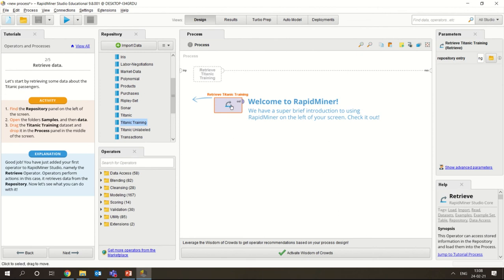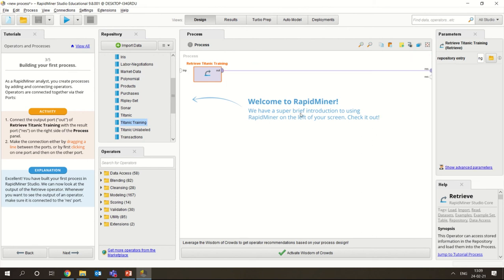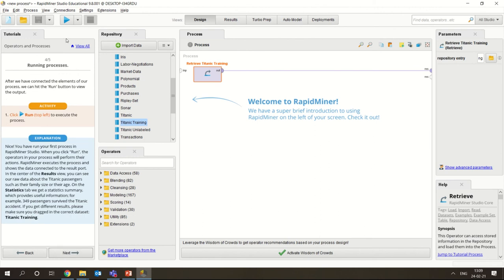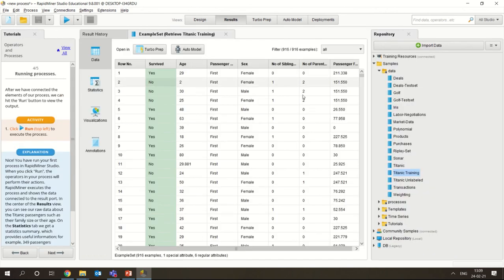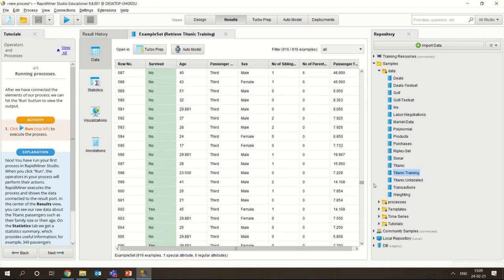From the samples they are asking us to go to the Titanic training dataset - we are just dragging and dropping it here into the process panel. Now what is the next step? You connect the output port of the Titanic dataset to the result port - this is the result port - by dragging a line between the ports. I am just going to drag the line and connect it. Now you have to click on the run button which is on the top left corner. You could see all the data here - the complete data of the Titanic training dataset is basically displayed.